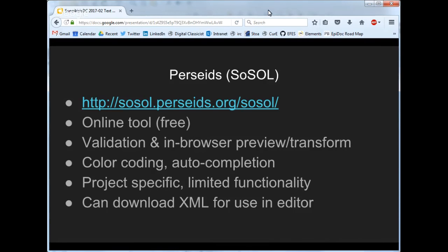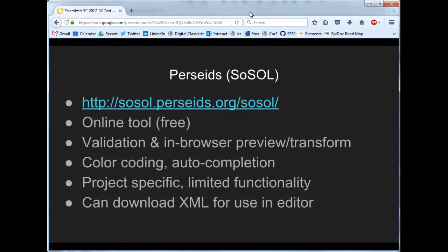The Perseids project, which is one of the projects of the Perseids digital library at Tufts, has also created a tool which is a variant of the SoSol tool originally created by the Papyrological editor — and since that is open source, the code is available and people are able to take it away and do new things with it. The Perseids did exactly this. This is also an online tool you can use for free and is open source. It offers validation and in-browser preview, gives you slightly more by way of color coding and auto-completion than the Papyrological Editor version, but doesn't give you the tags-free editing environment. You can download the XML from it for use in another editor.